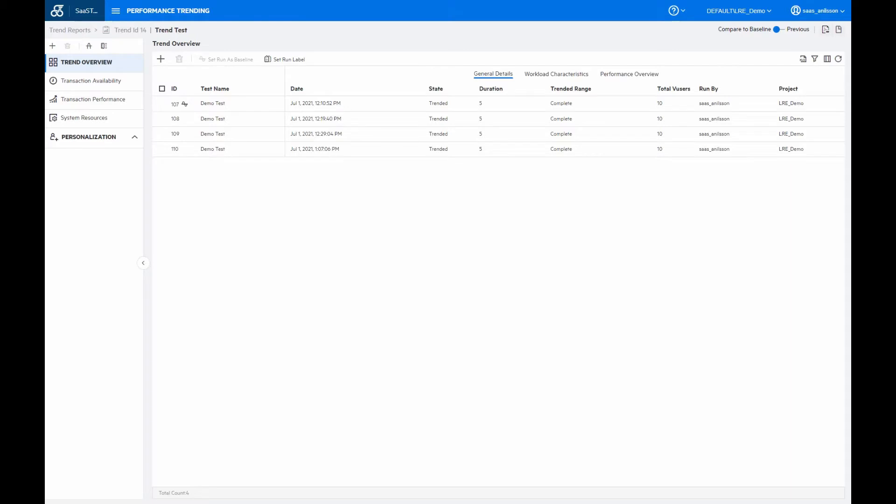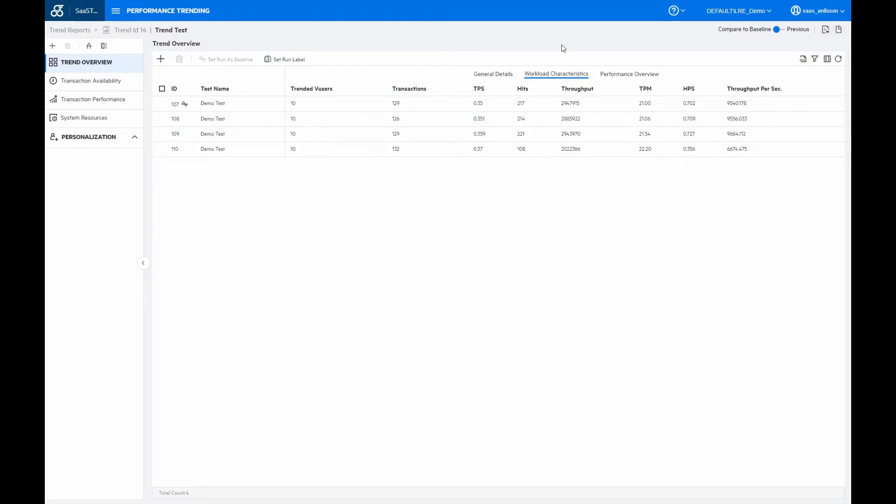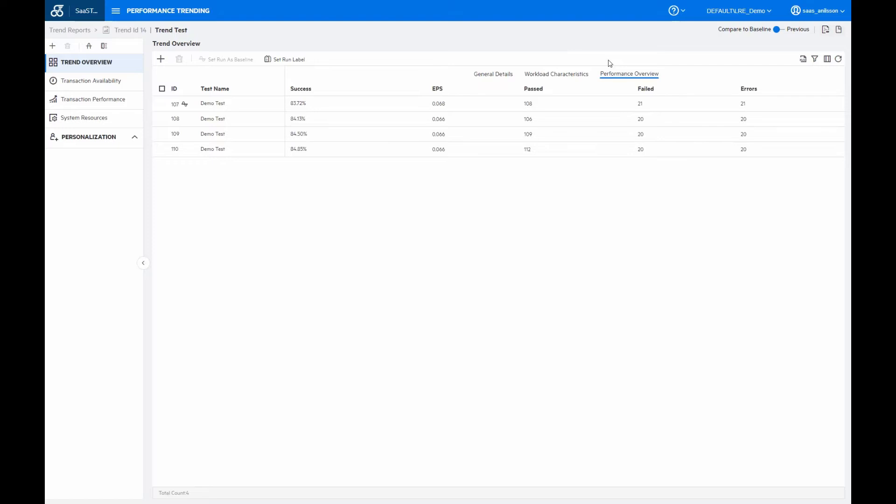But first the default tabs. The trend overview is just to provide an overview of the runs that have been added to the trend report, basically to show that the runs which we do compare are executed under similar conditions. On the general details tab, we see the trended runs, their duration and the number of total users. Then on the workload characteristics, that contains information around the different transactions per second, hits and throughput. And then finally, the performance overview tab shows the transaction successes, fails and the different error rates.